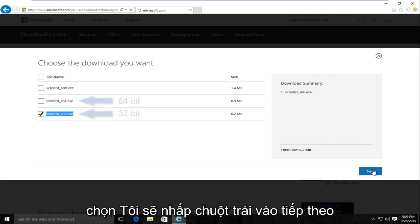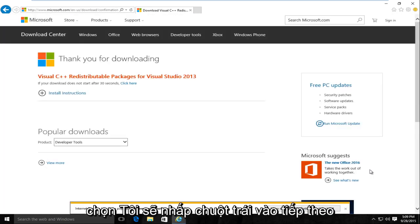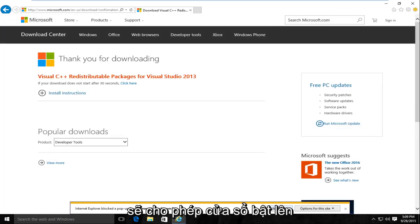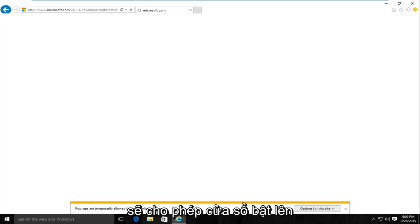I'm going to left click on Next. I'm going to allow that pop-up.